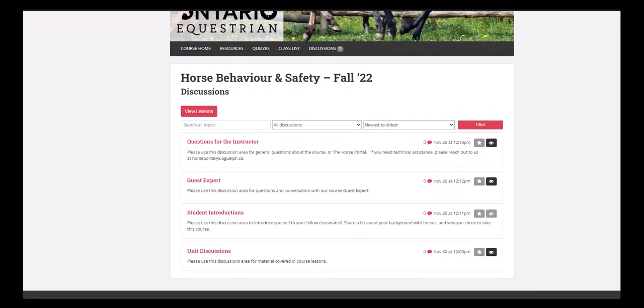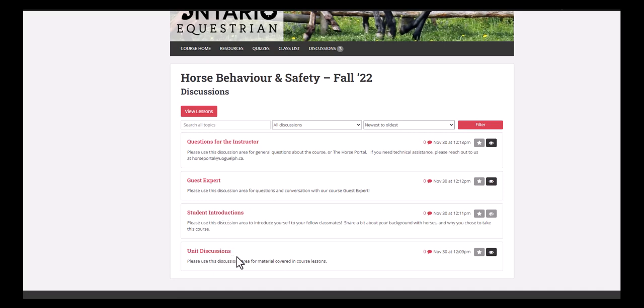And when we click on discussions, we'll see that there's a few different discussion forums for your use that each have their own particular purpose. So we have questions for the instructor, general questions about the course or anything you're concerned with. If you do have run into any issues, need some technical support, please reach out to us at horseportal at uoguelph.ca, and we'll help you out that way. Our guest expert will be joining us in the second week of our course, and we definitely recommend that you check that out. We'll be posting an announcement about this in the first week of the course to remind you, but an excellent opportunity to ask your questions and join in the conversation. Last, we have unit discussions, and this is any discussion related to any of the units or lessons of the course. So if there's something in one of the lessons that we're talking about, we can discuss it right there.